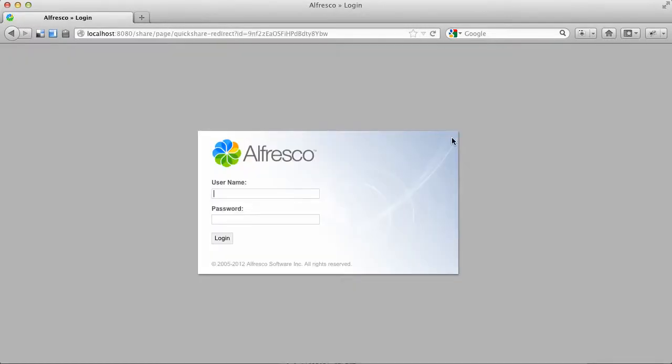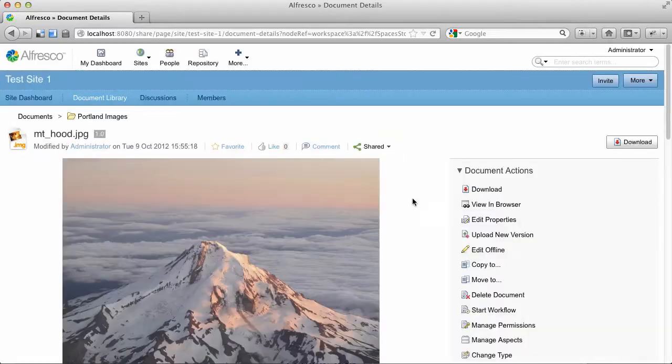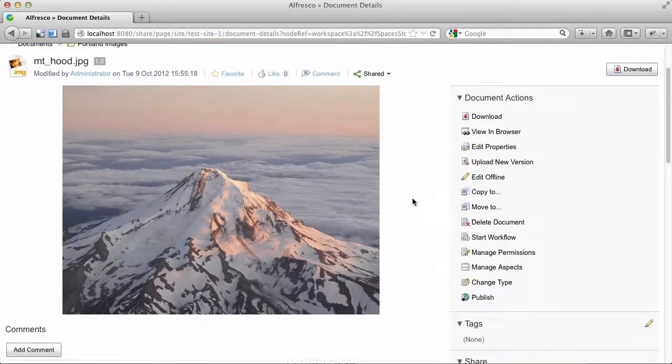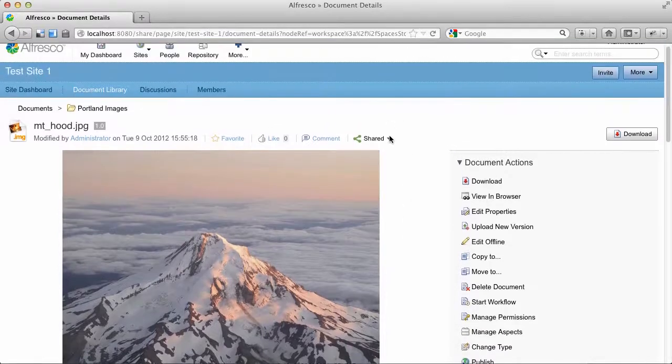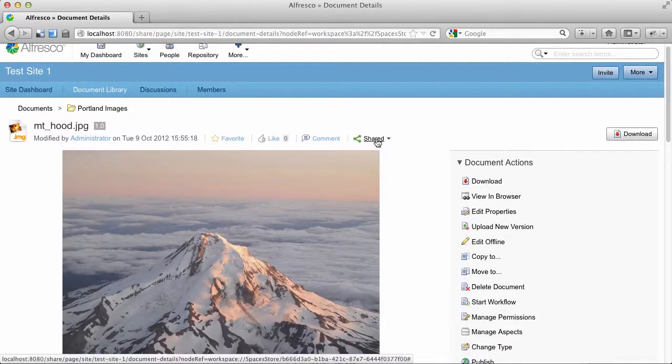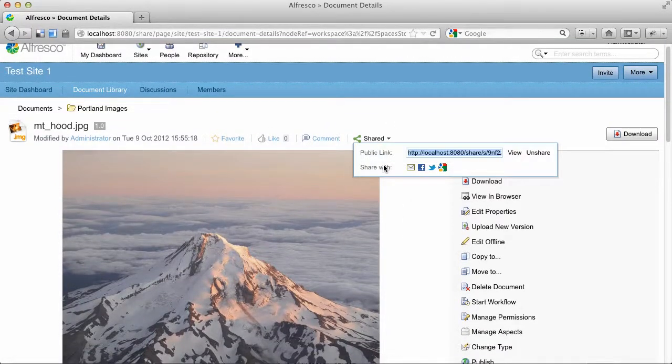Now, if they are a member of that site and they have access to that document, then when they log in, it'll take them directly to the document details. So again, people in the cloud have been using this, but now it's available on-premise.